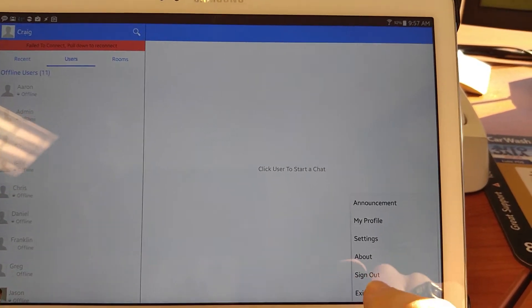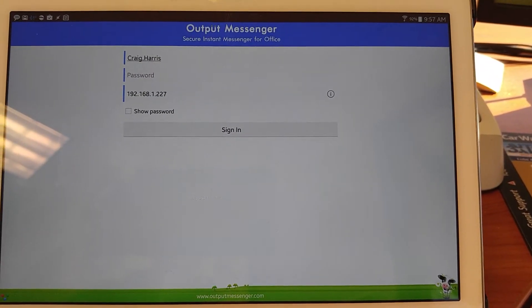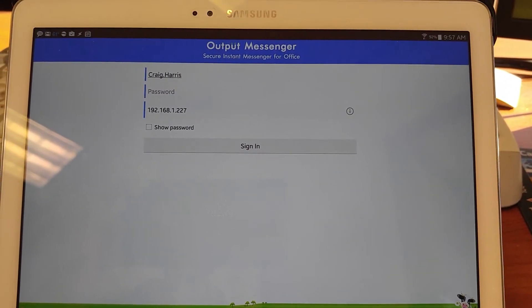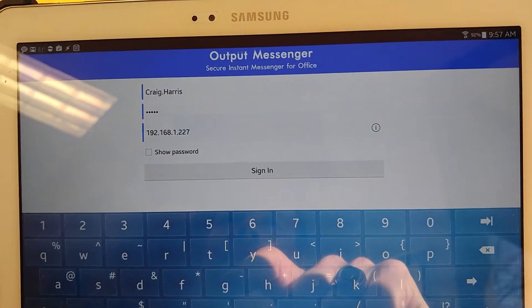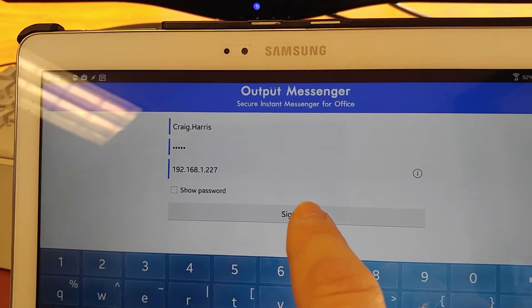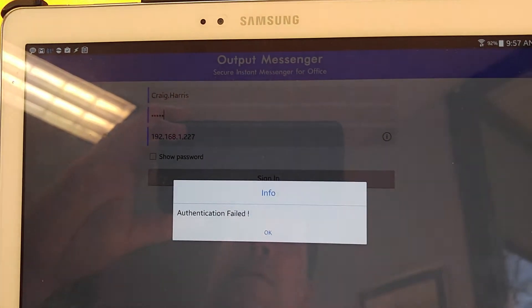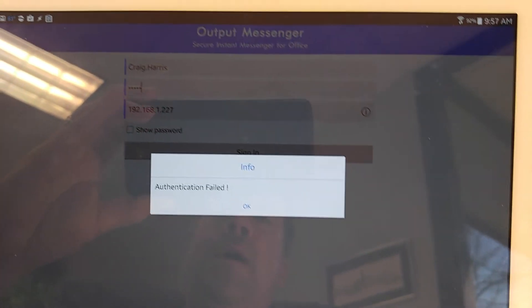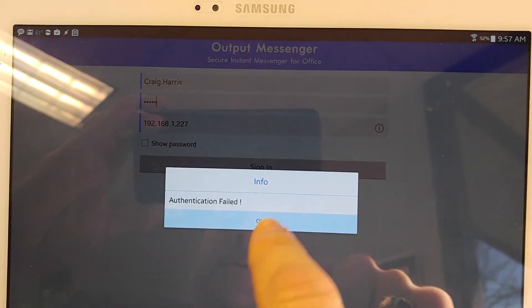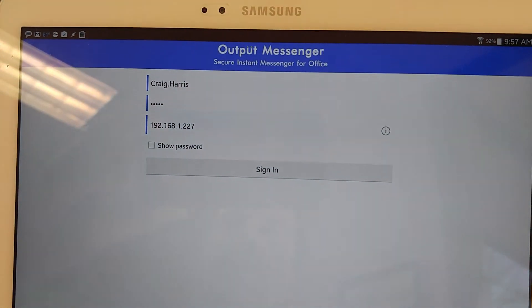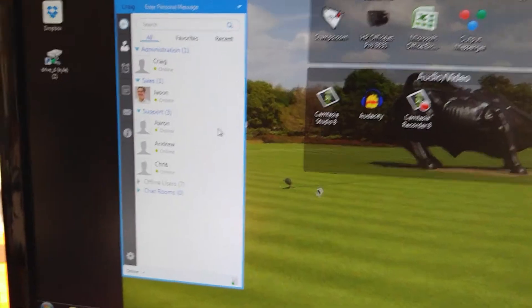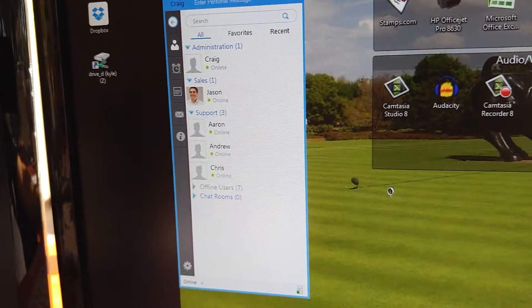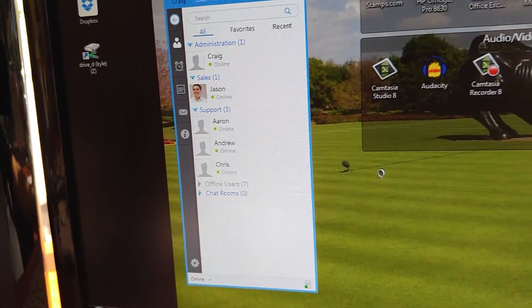Let me try signing out, and then sign back in. Authentication failed — what? The desktop is still working fine.